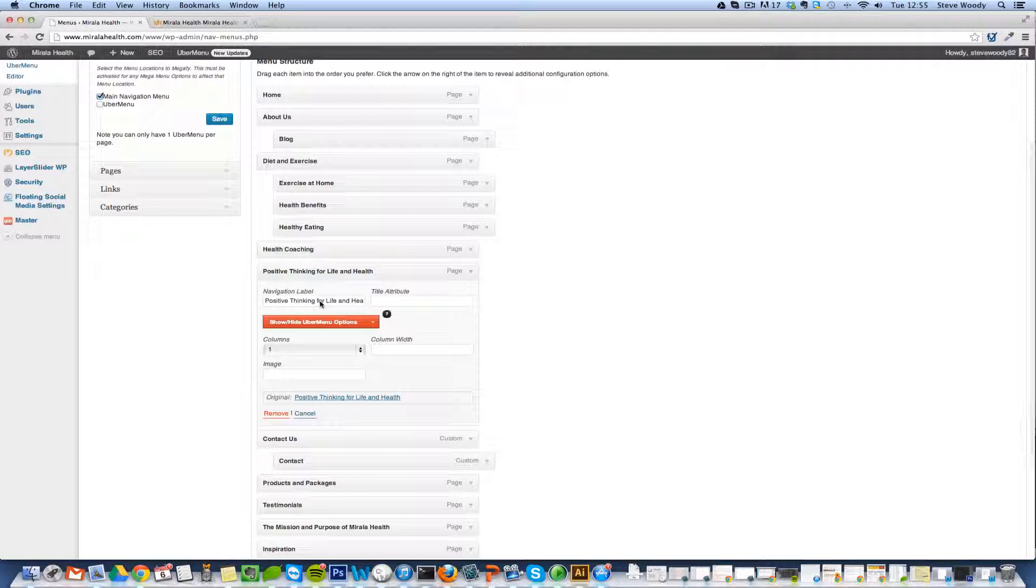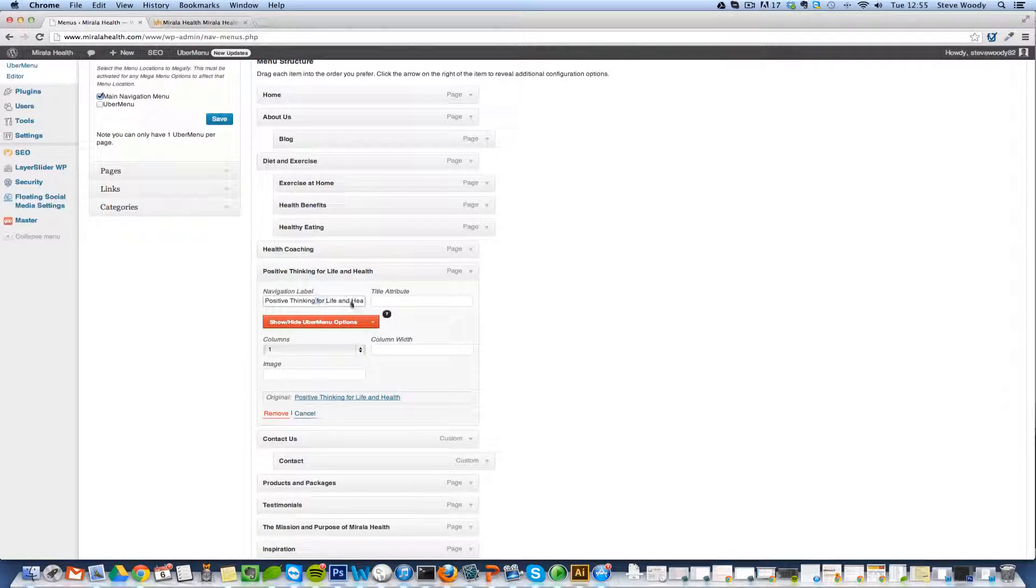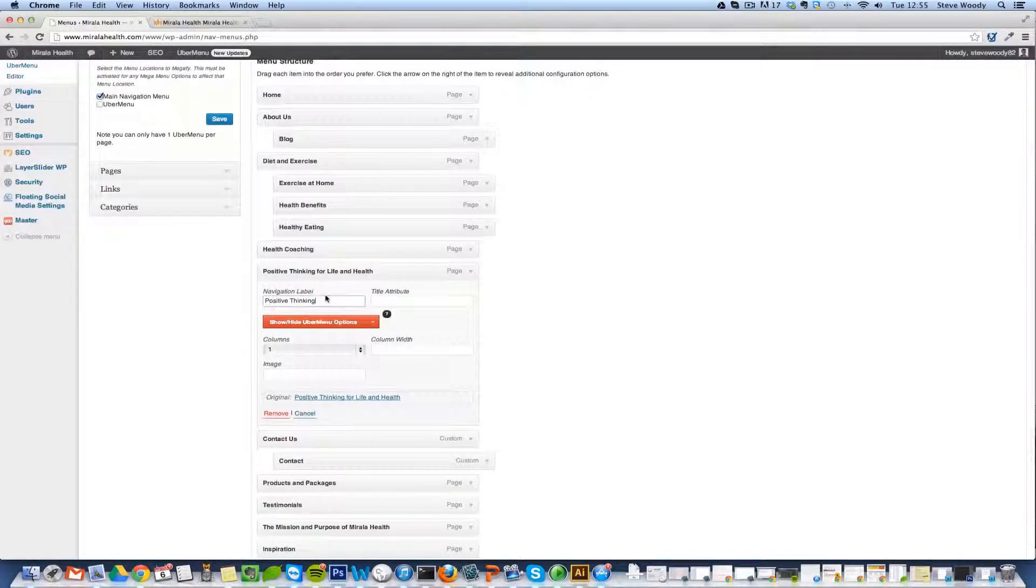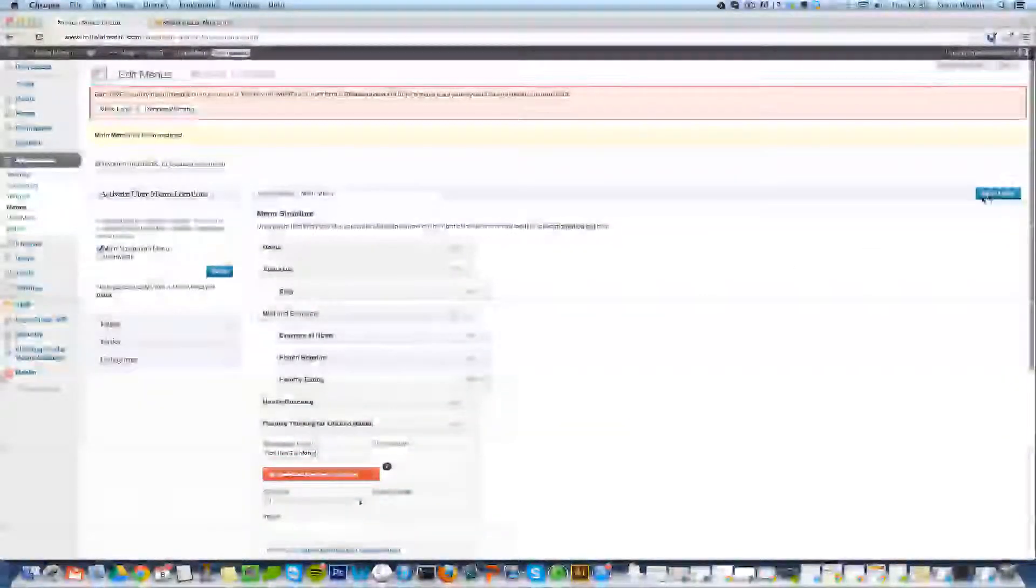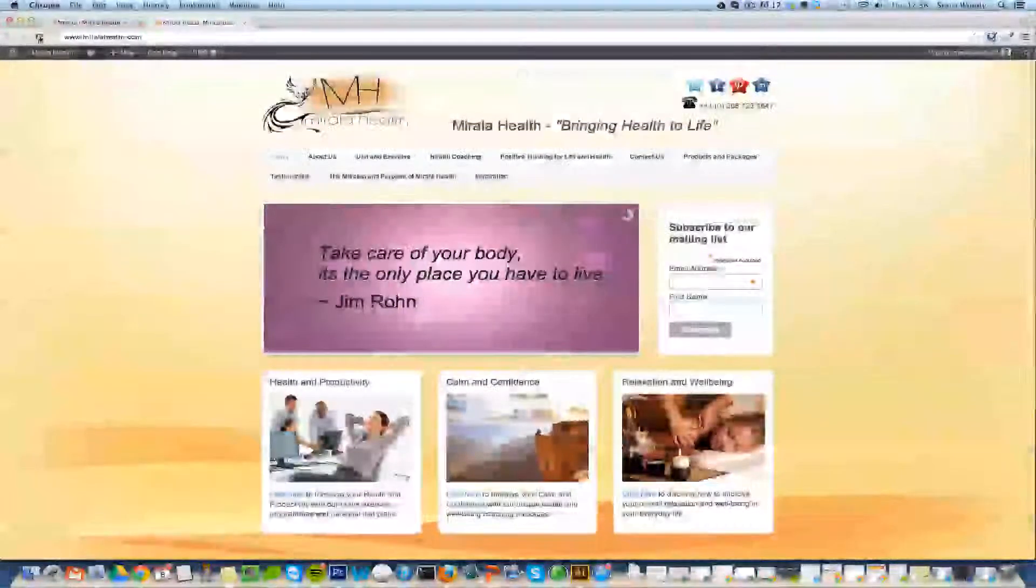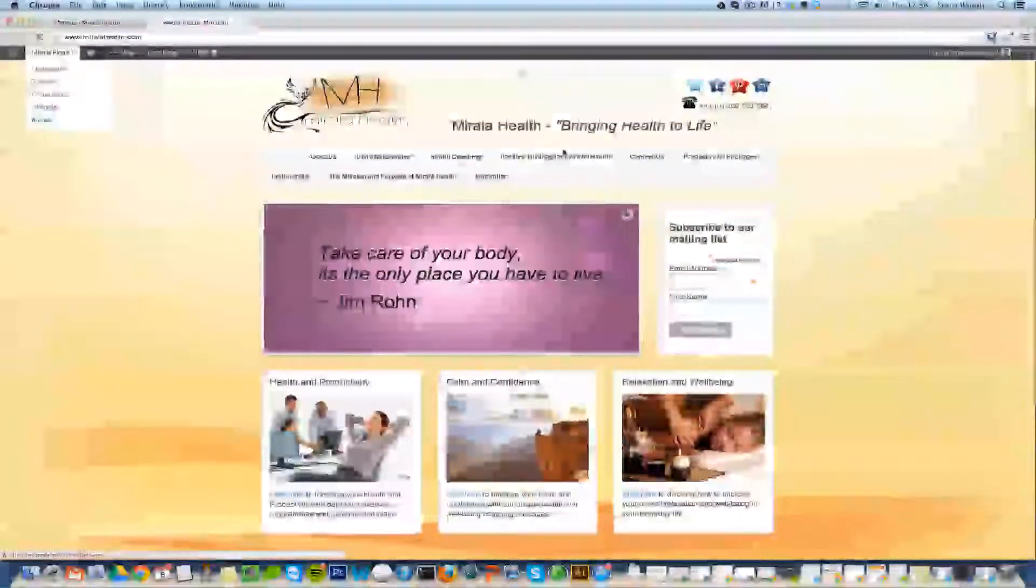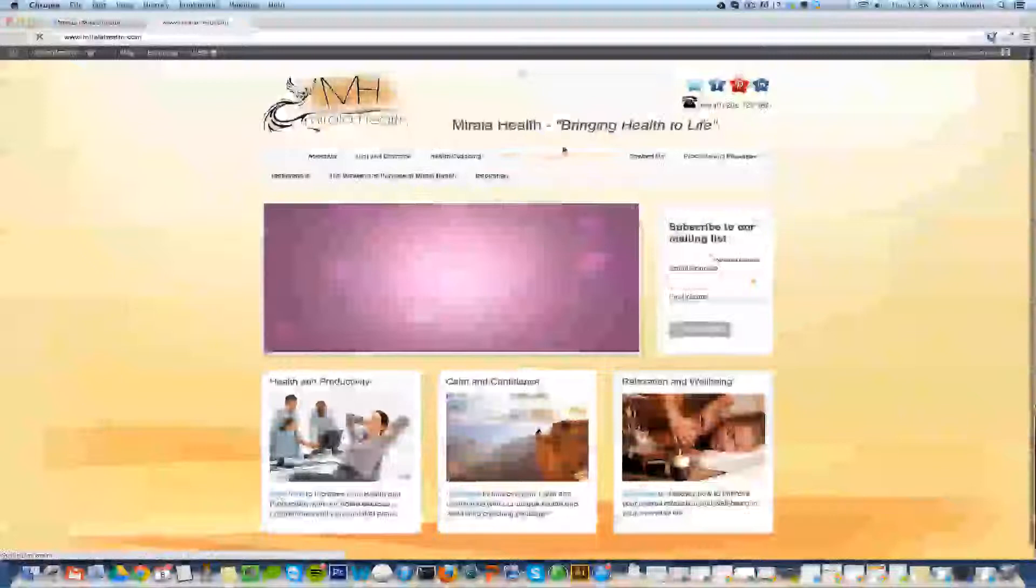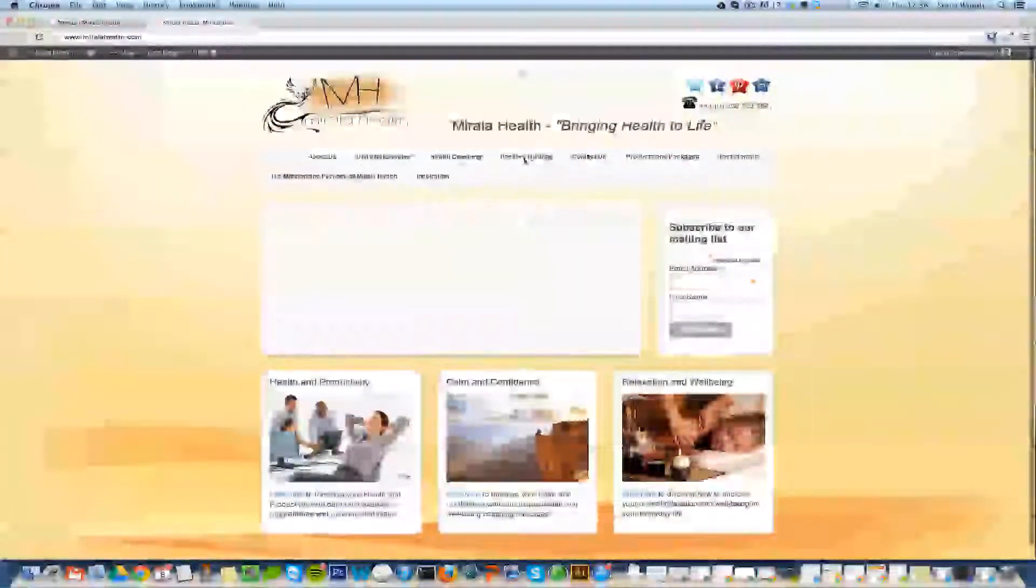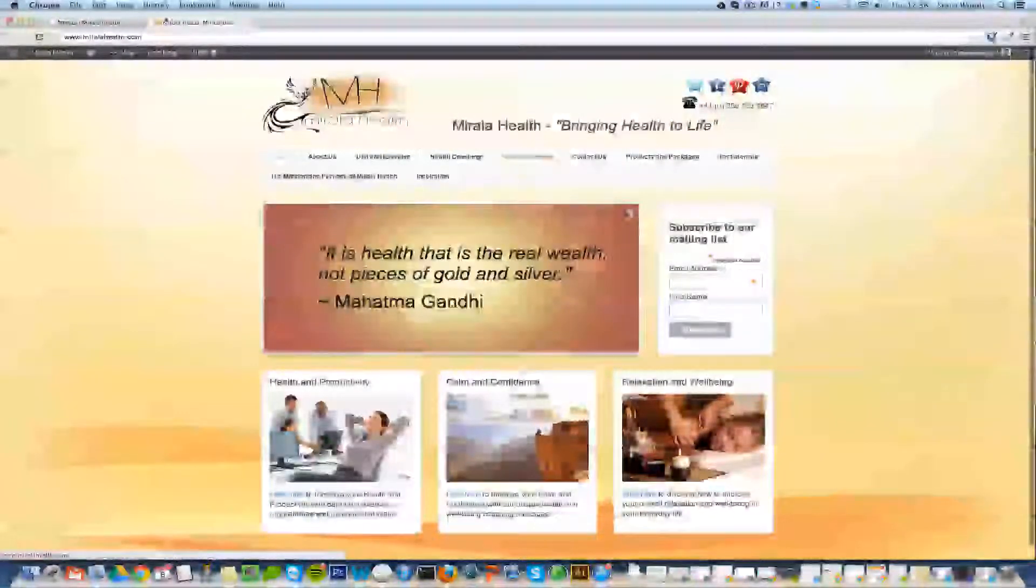Now you could change the page title but chances are for SEO or for other reasons you may want that full page title. So what we'll do is the navigation label we'll just make slightly shorter and we can just save the menu. Now when we refresh the page we can see that that's made this a lot smaller.